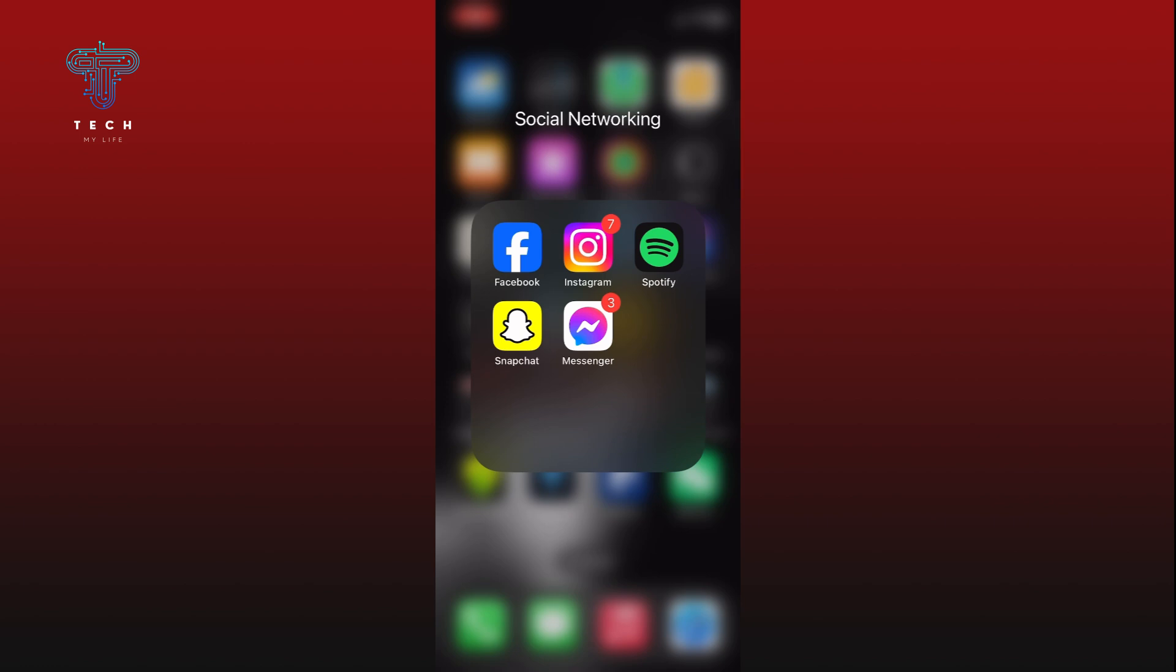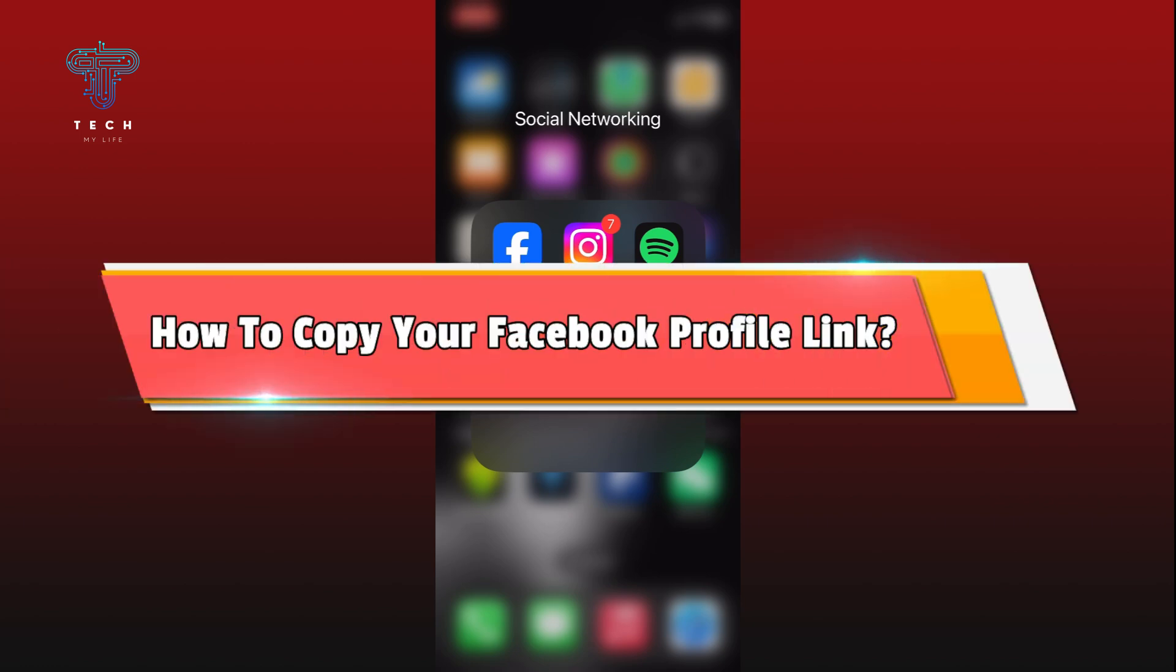Hi everyone, welcome to Take My Lives. In today's video, I'm going to show you how to copy your Facebook profile link. So let's jump right in. First, open the Facebook app.